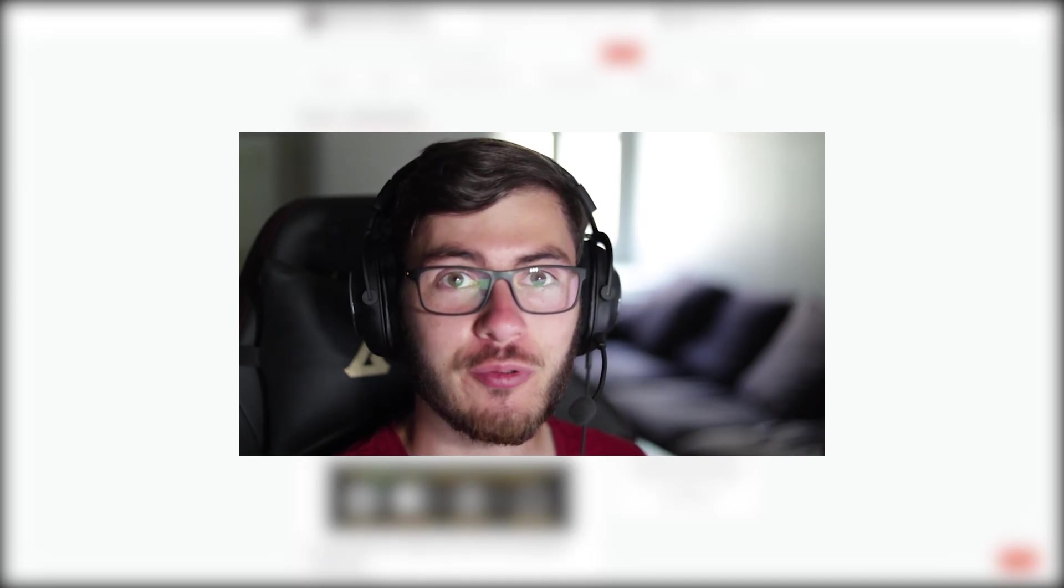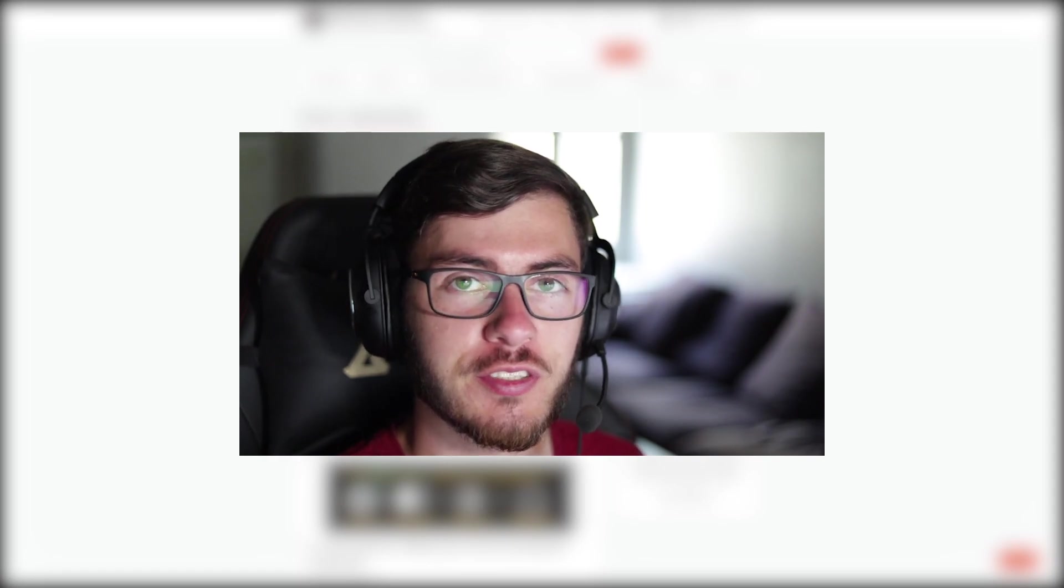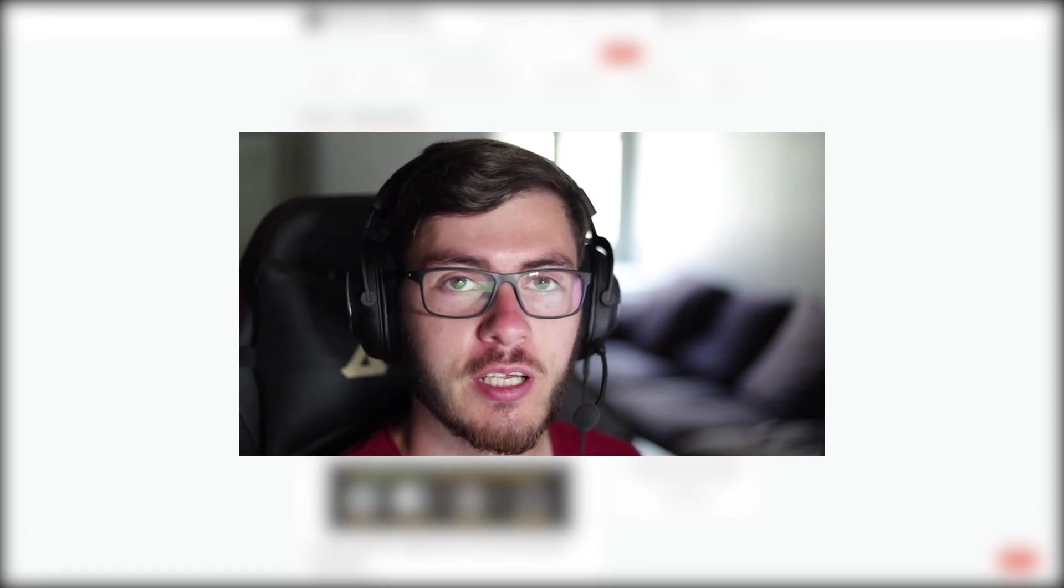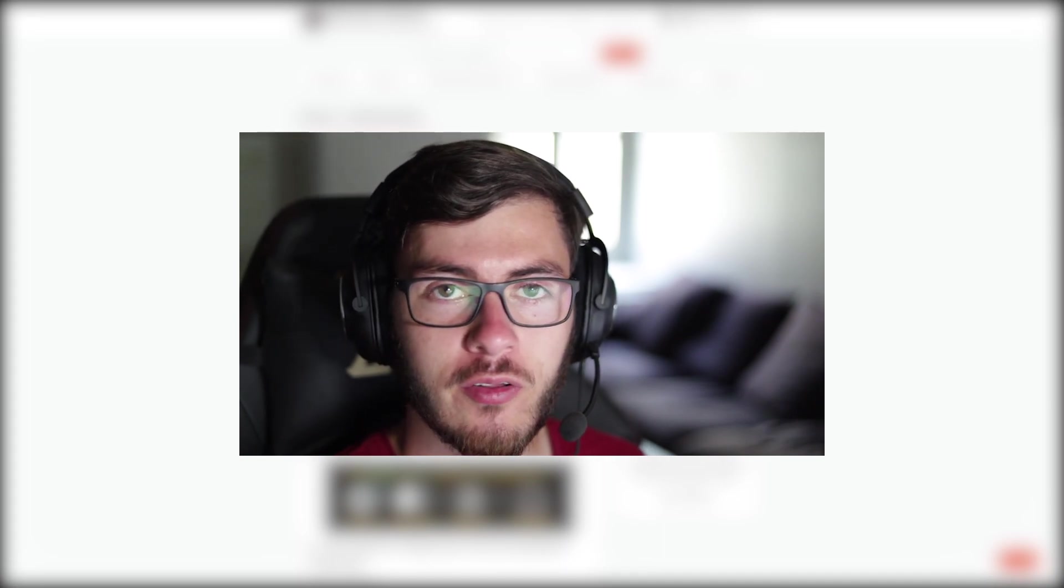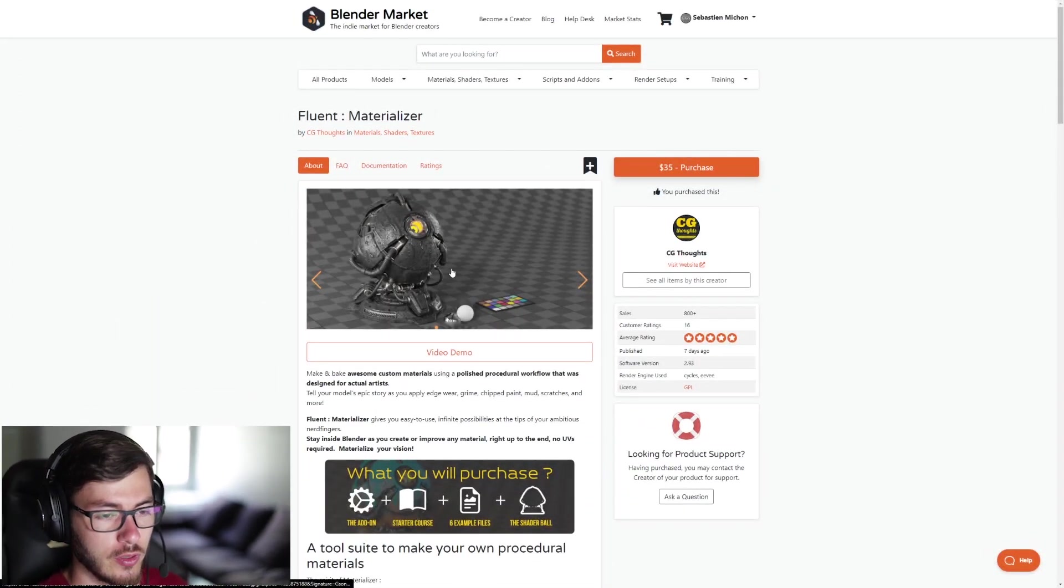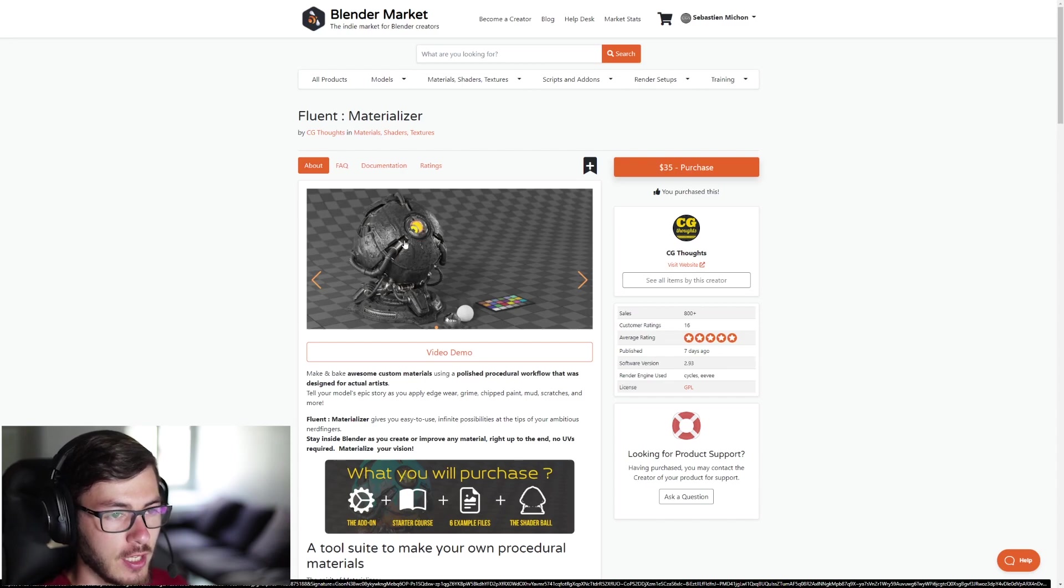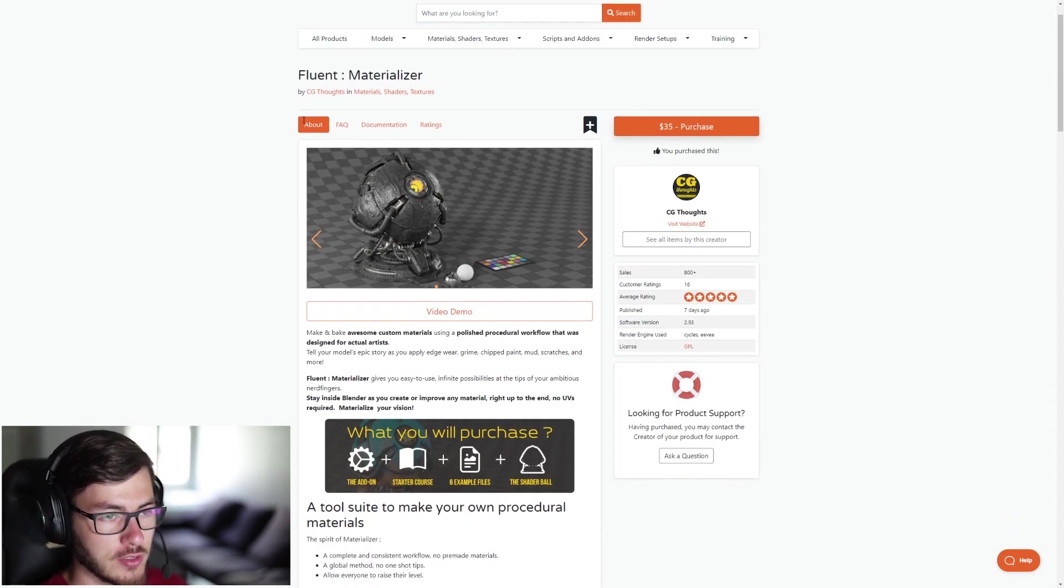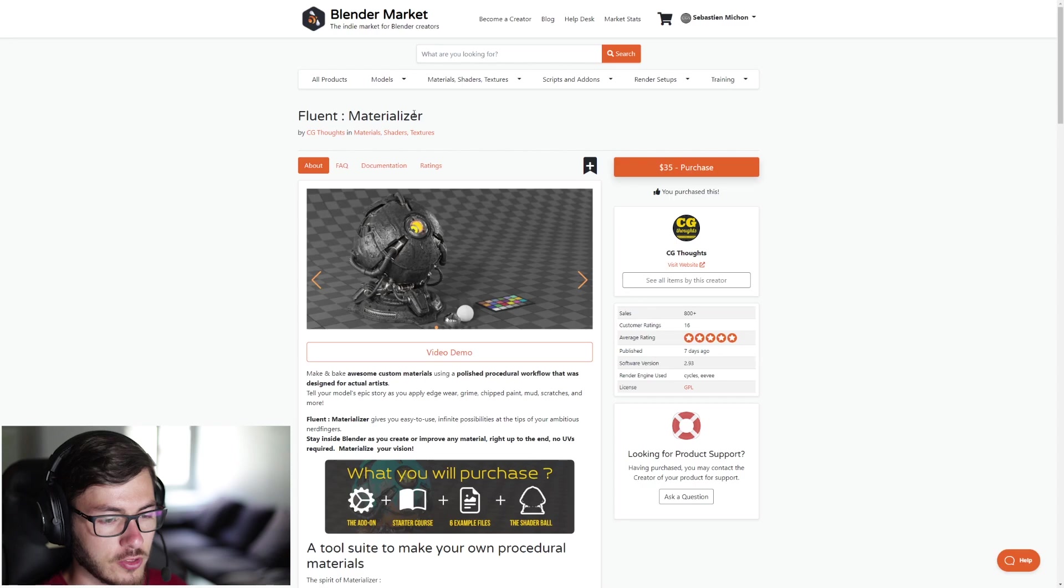Hi everyone, Cigi Seb here. Today I'm going to introduce you a new add-on that just released last week. It's a texturing add-on where you can basically use the node and create some procedural textures. So the name of the add-on is Fluent Materializer. You can find it on Blender Market, Gumroad or Artstation.